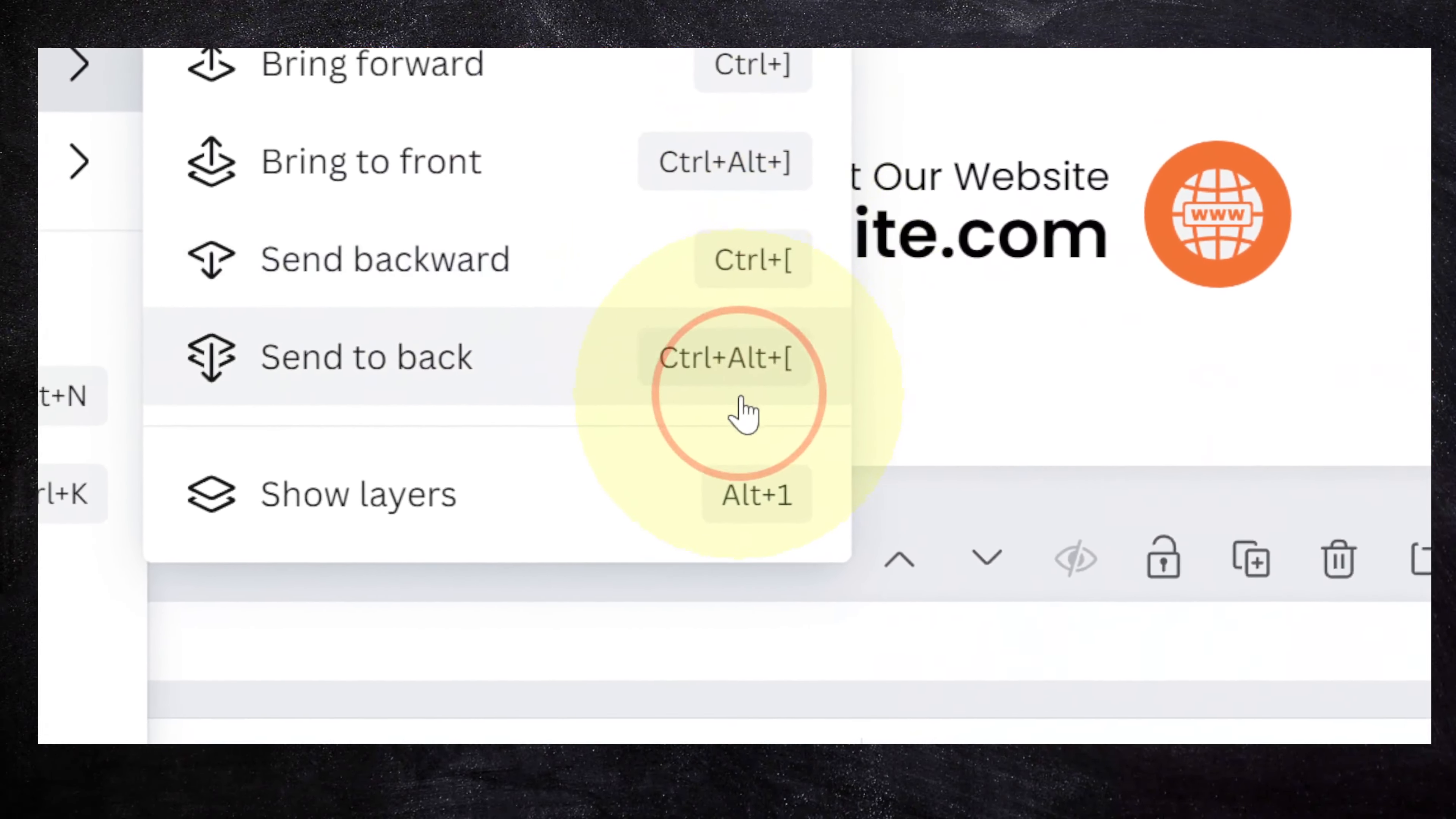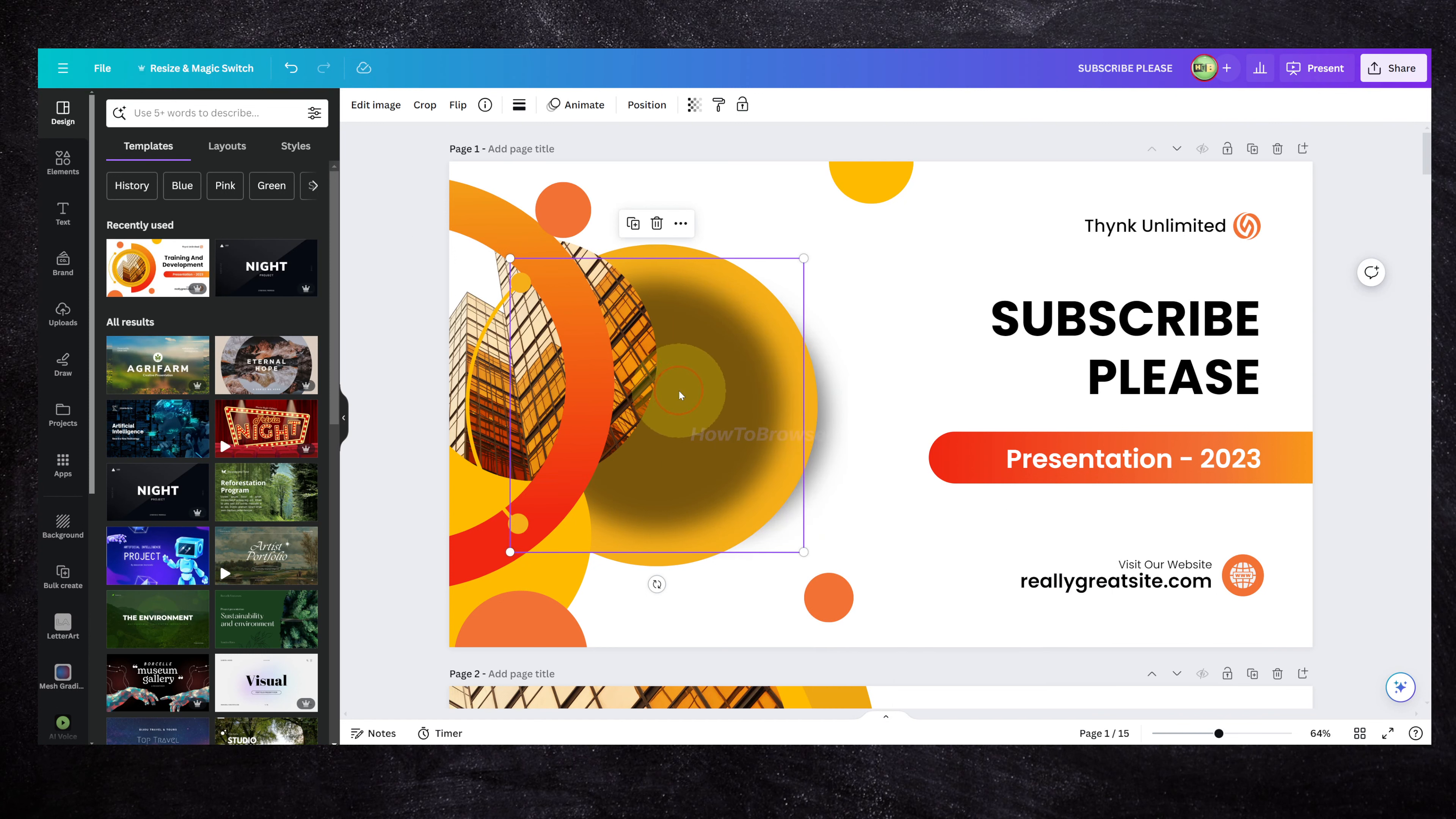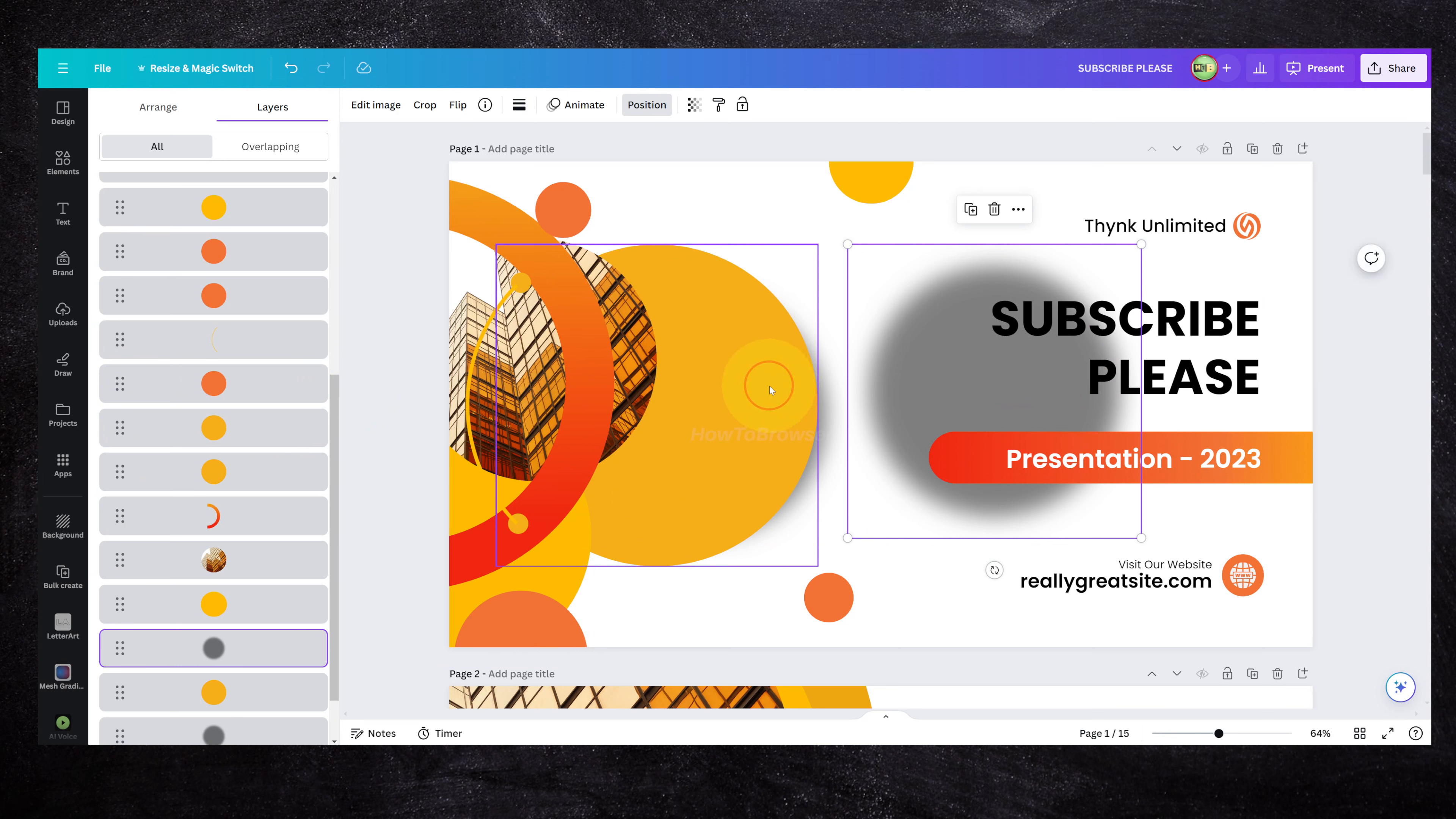If you only want to select that object that is behind and you don't want to send elements backward or bring them to the front, I still think it's a better idea to use the layers here. You can just move the layers and bring this in front.